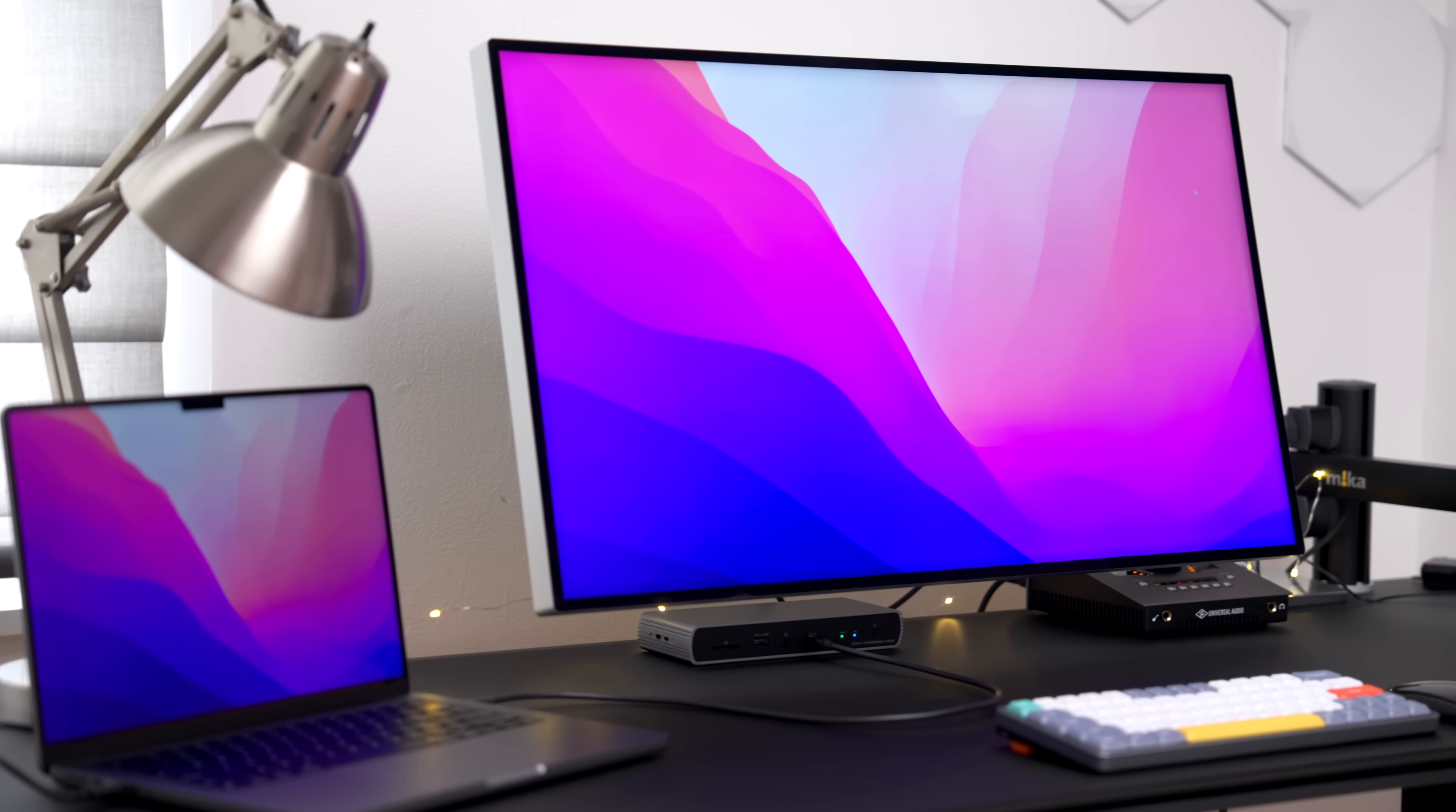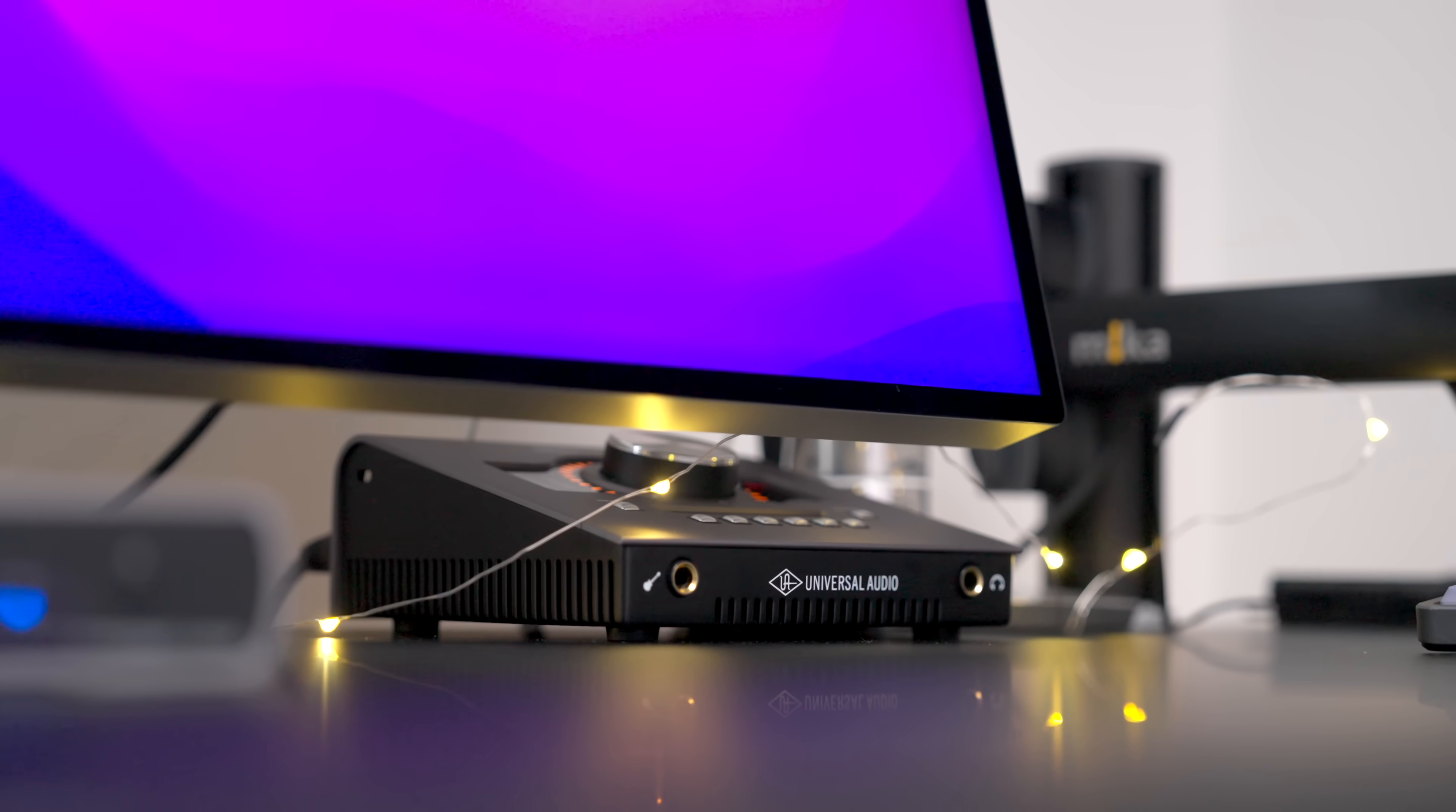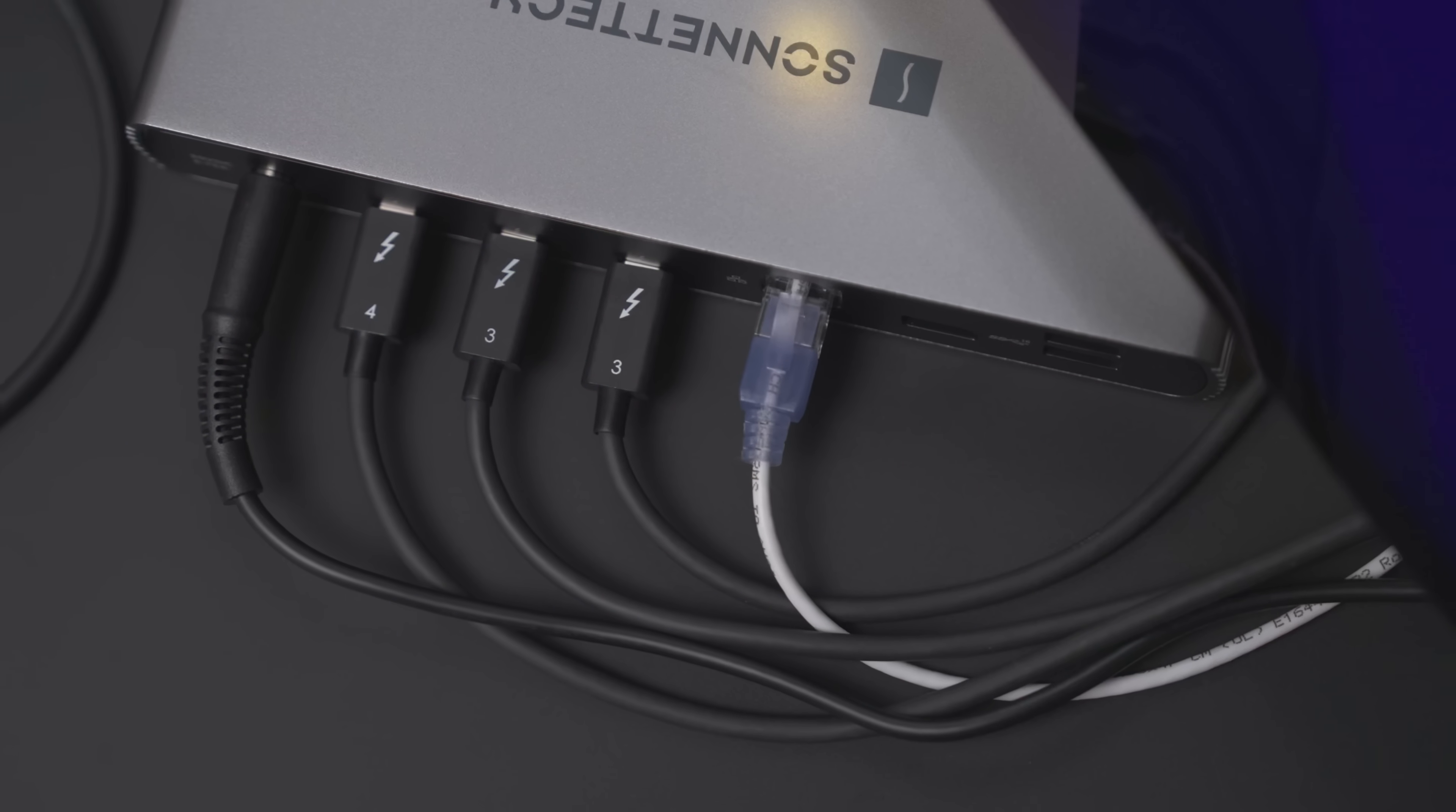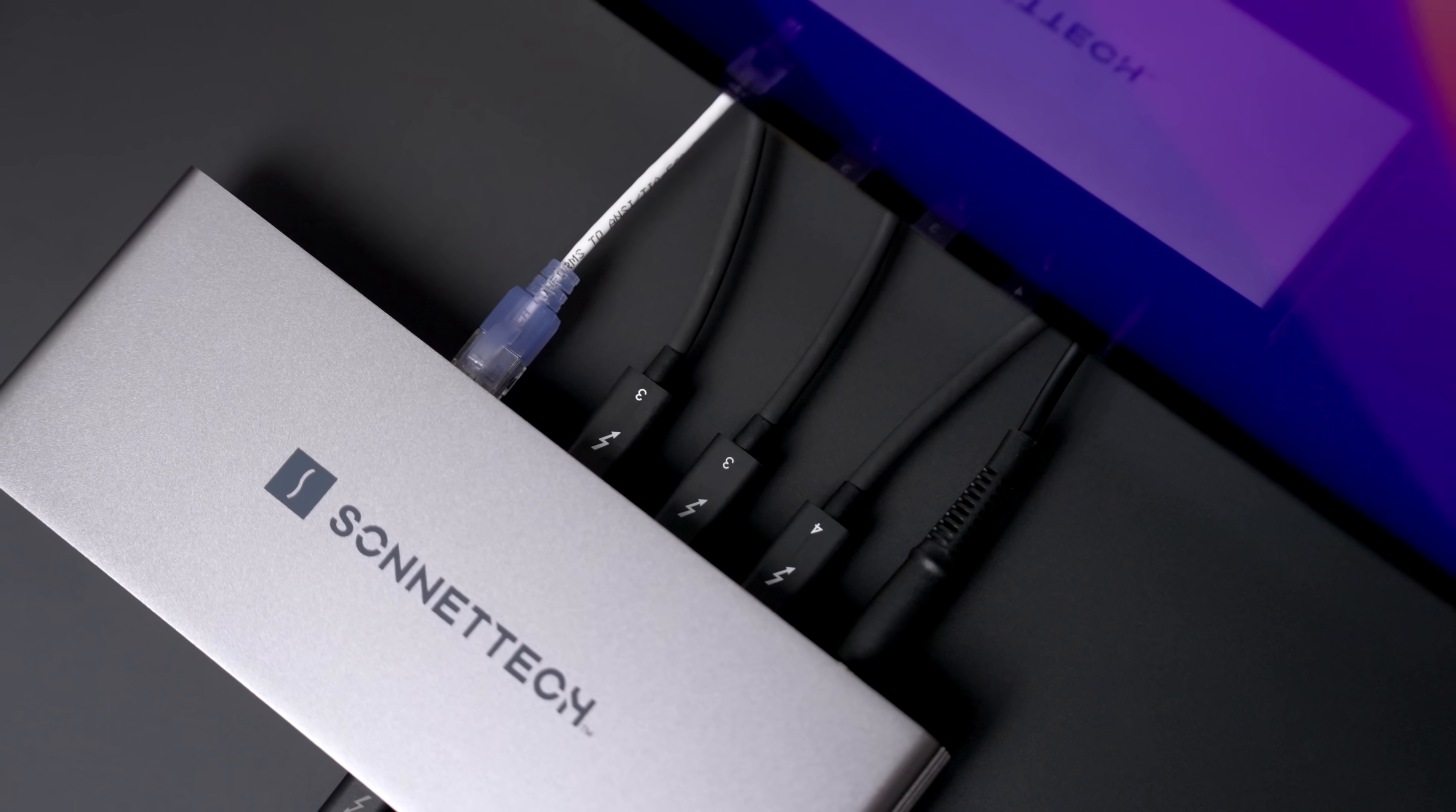So with that in mind, you get three Thunderbolt 4 peripheral ports, and these support USB, Thunderbolt 3, or Thunderbolt 4 connectivity. So you can directly attach three Thunderbolt peripherals and daisy chain up to a total of five devices.